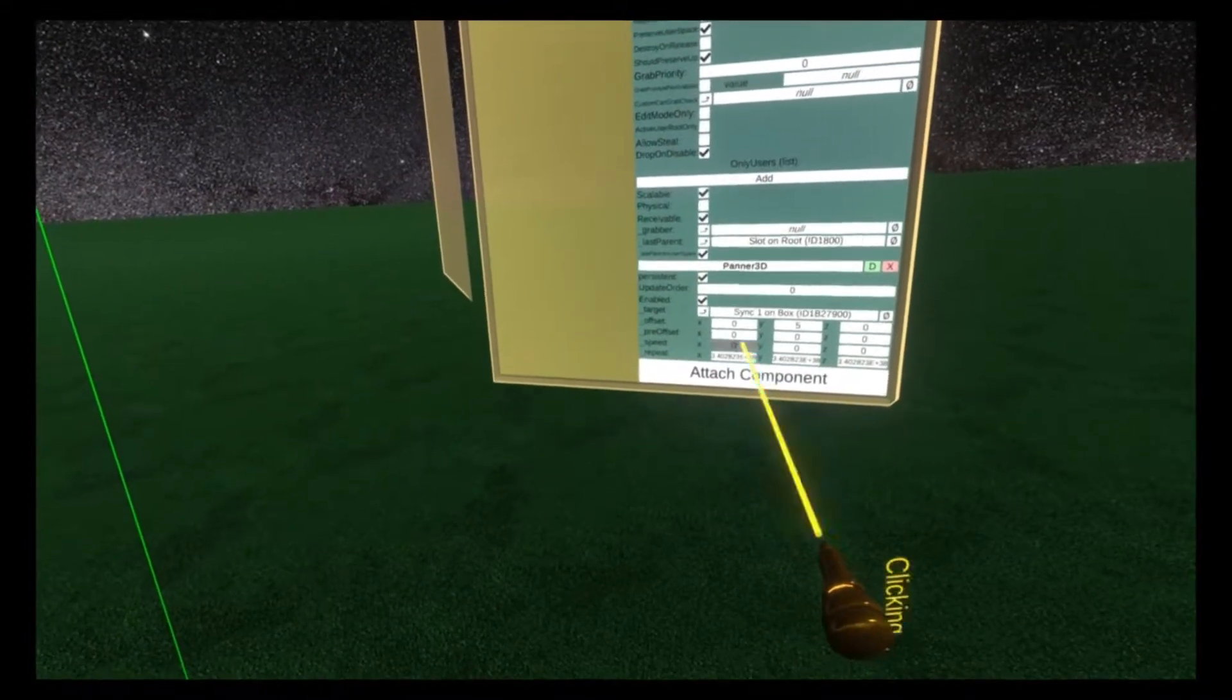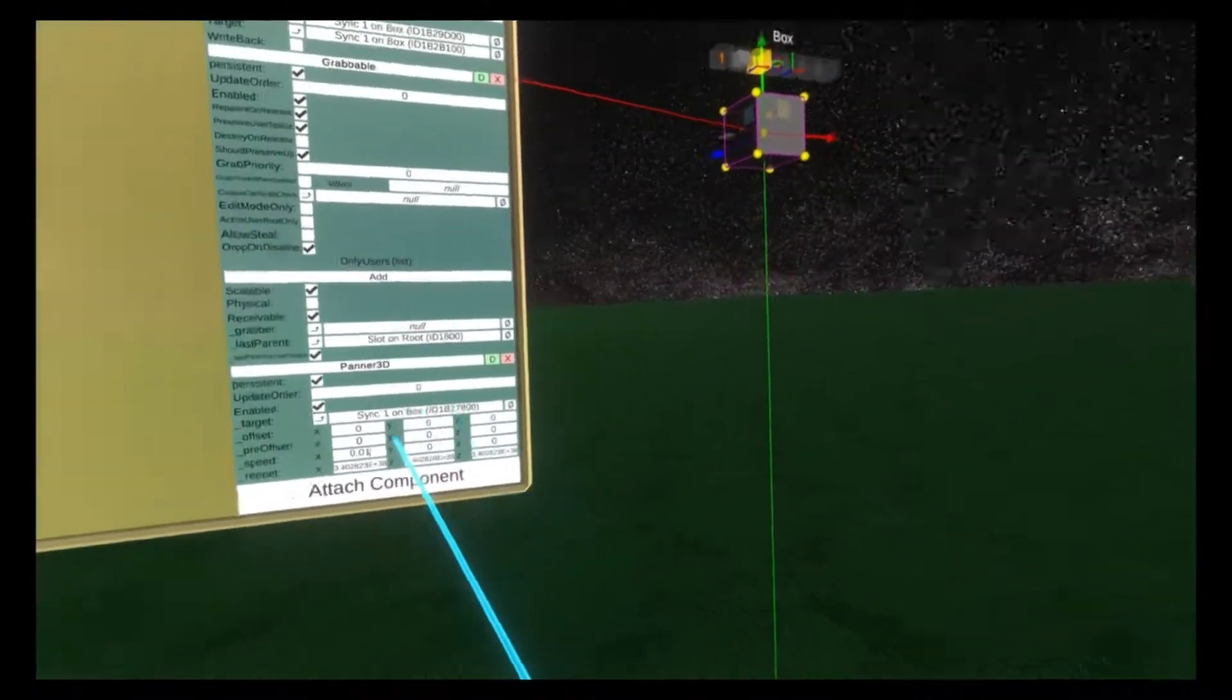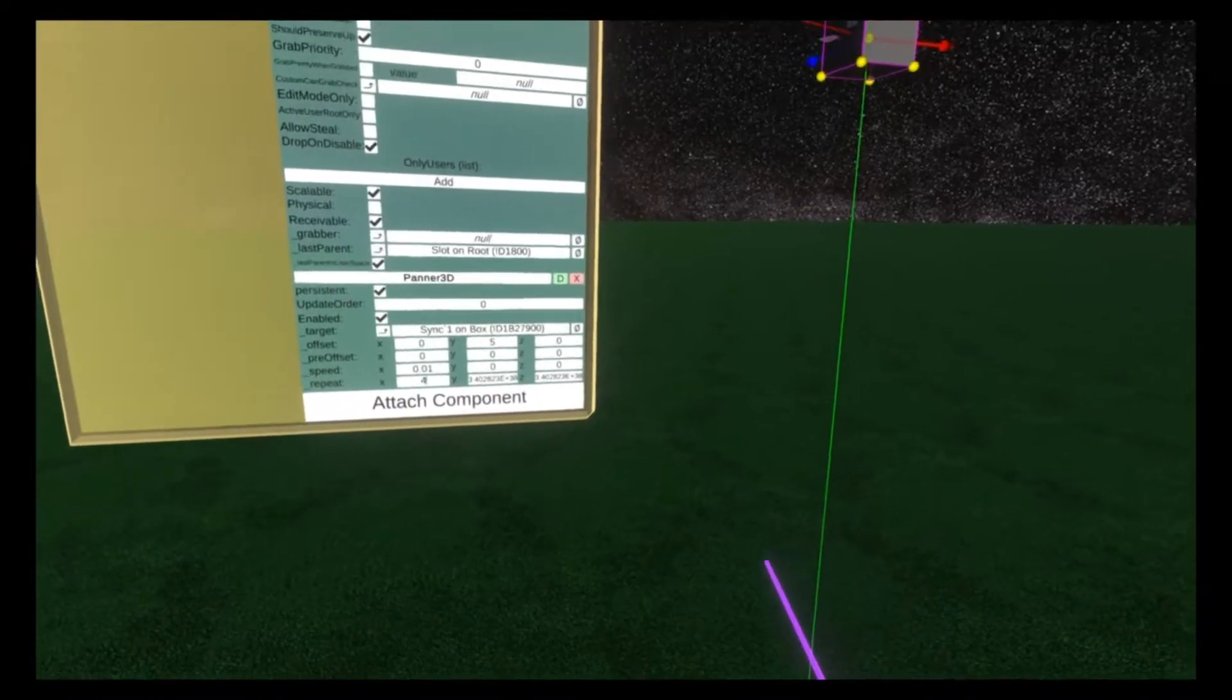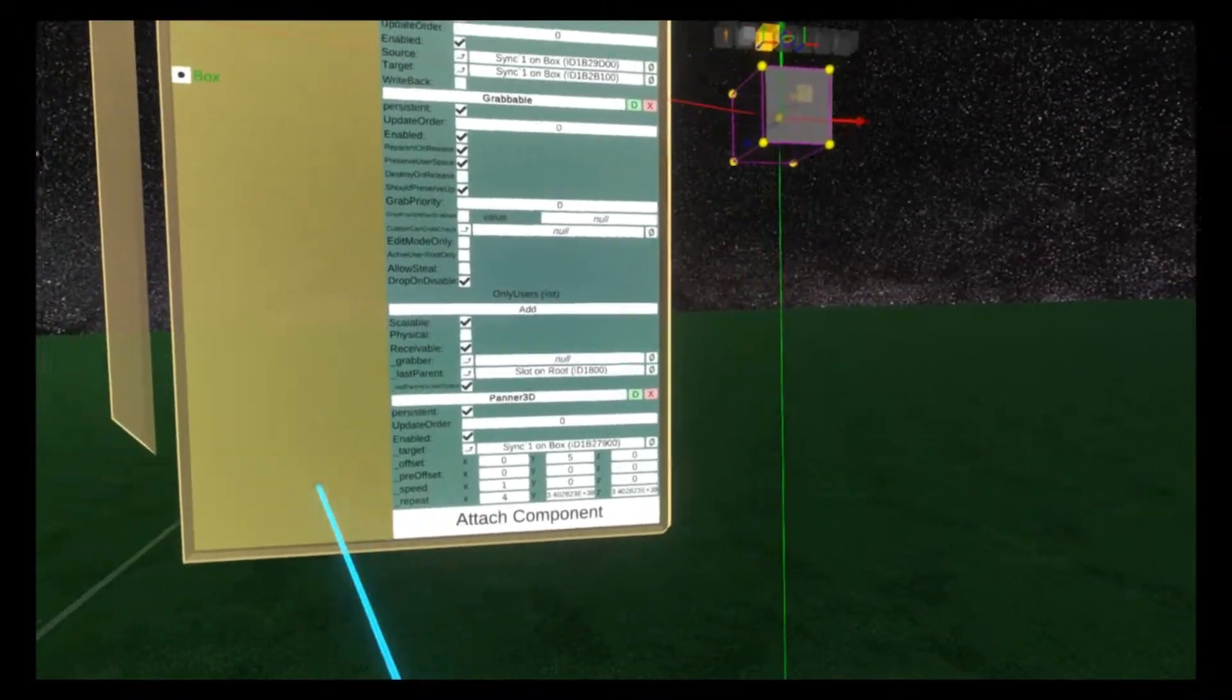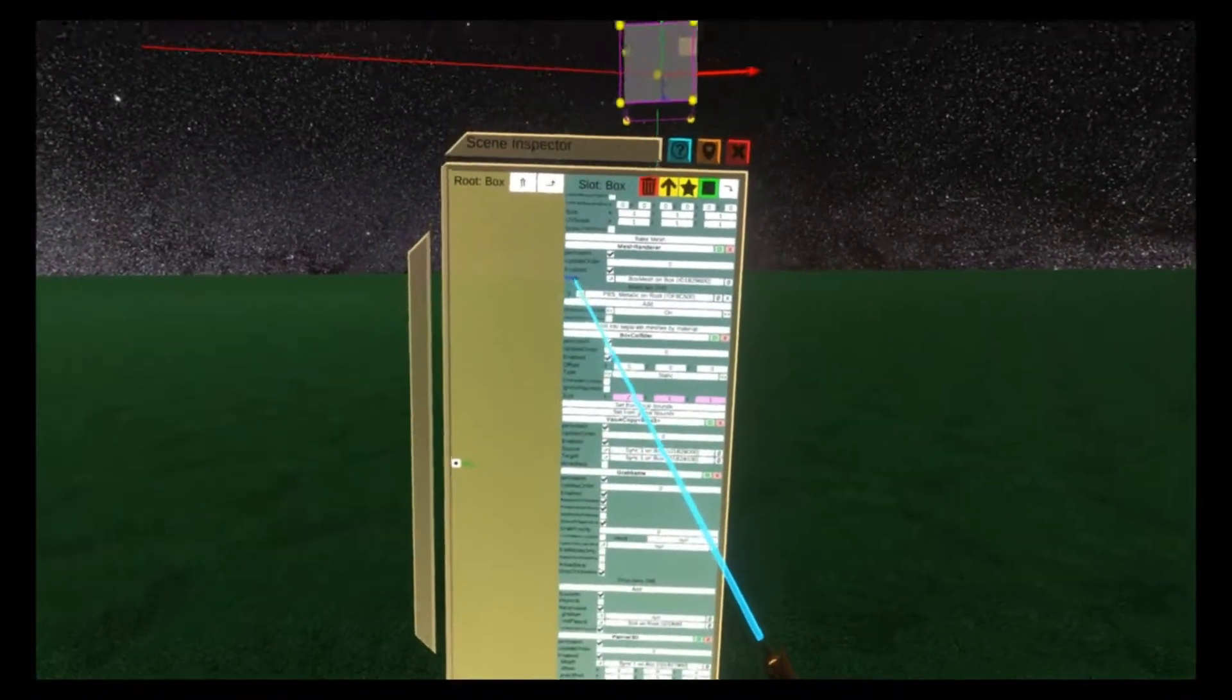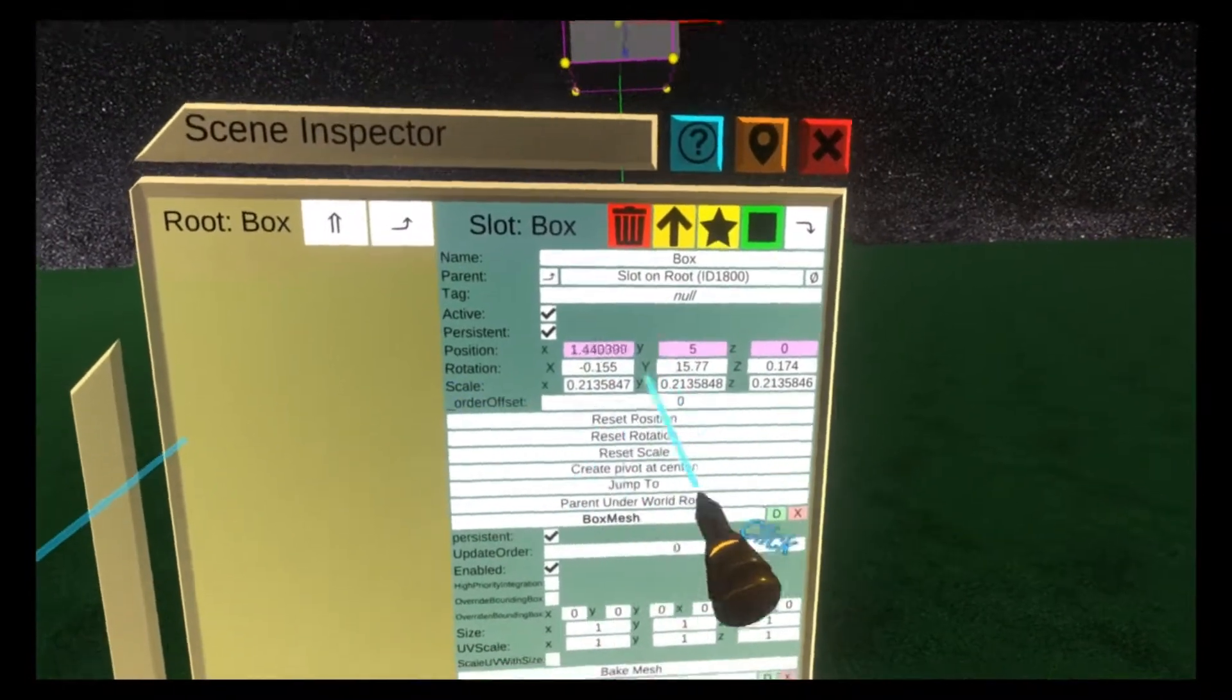I'm going to set the speed down on the X axis to be 0.01. It still doesn't look like it's doing much, and that's because our repeat value is really high. If we drop our repeat value down to 4 and then raise our speed to 1, you'll see it's now panning across a distance of 4 times 1 unit. So the X value here is going from 0 to 4.